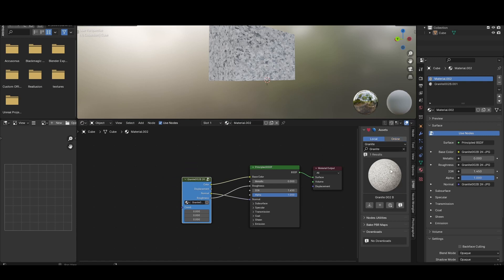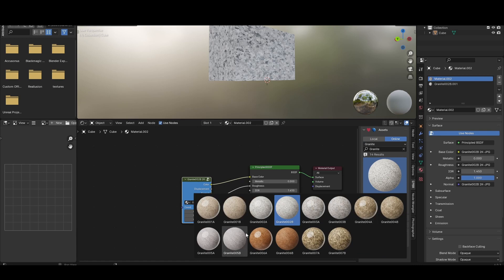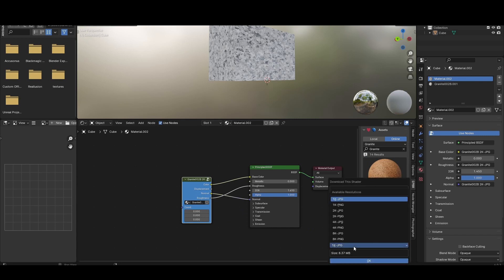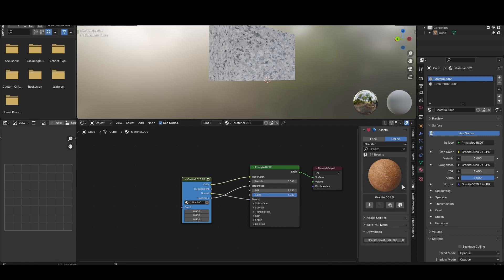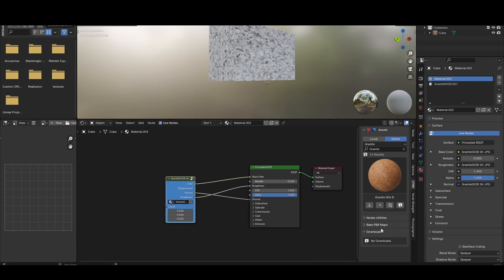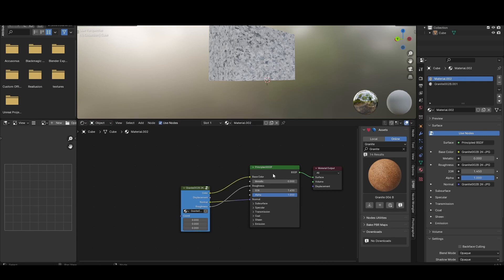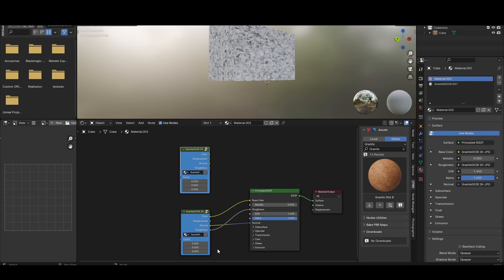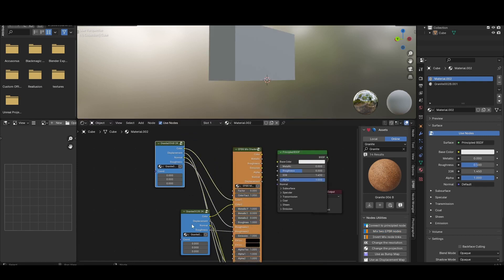Just select another material and download it. Then after selecting this one, click 'Add node utilities'. Now select both node groups and go to Node Utilities and click 'Mix two EPBR nodes'. Immediately you can see a third node group appears to mix all these things with a factor.